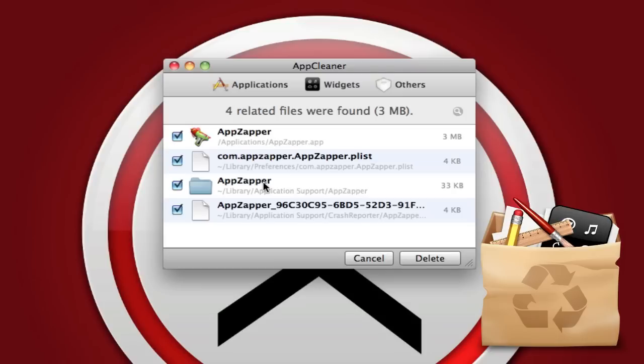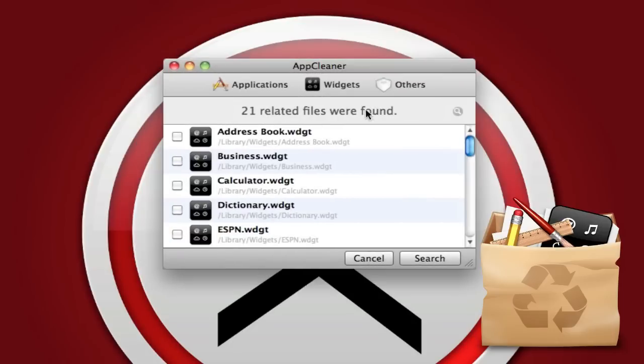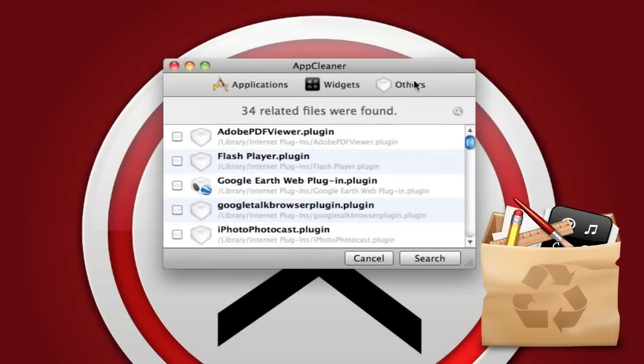I really want you guys to check out this app because it really helps you get a lot more space on your Mac and you also can check out the widgets right here and also the others.